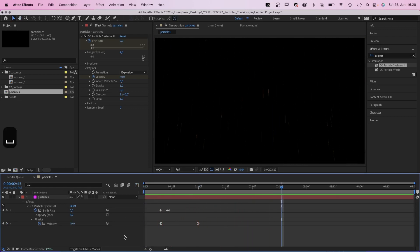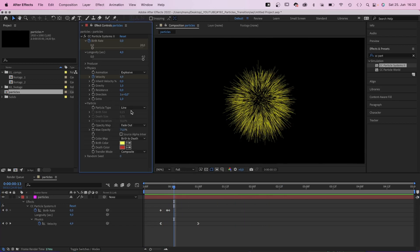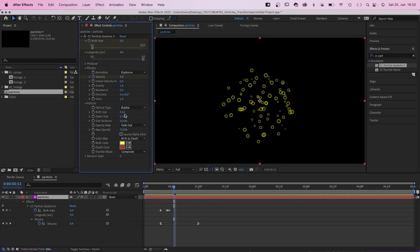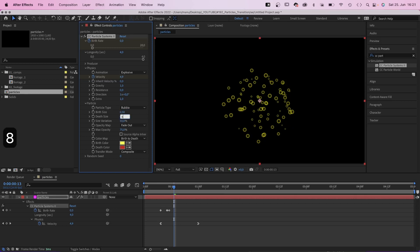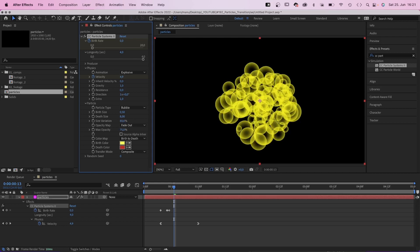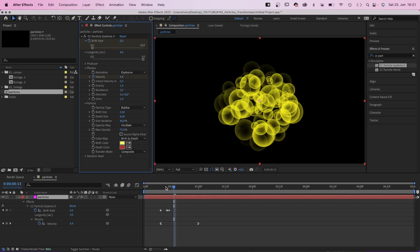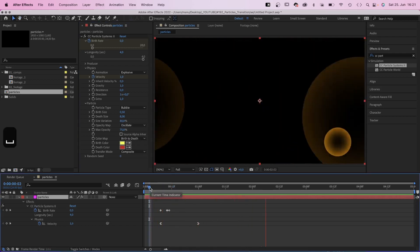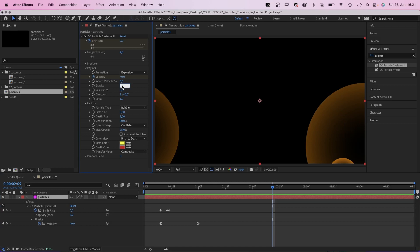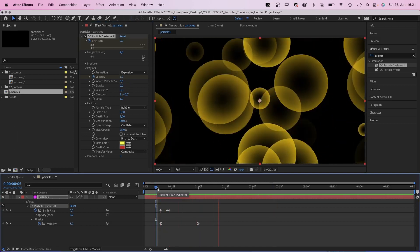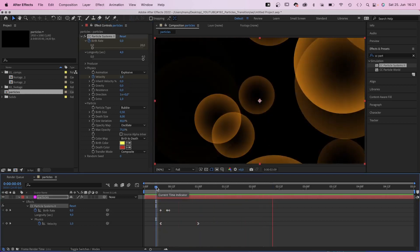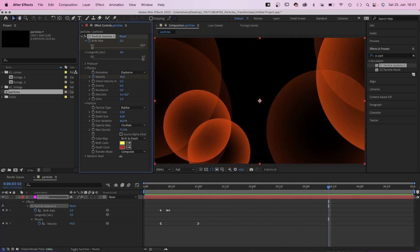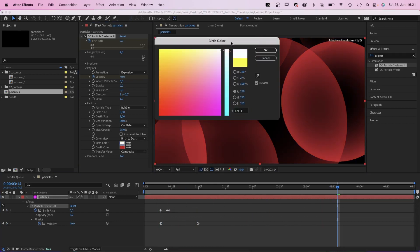Let's take care of the particles. First of all, let's change the type into bubble. Birth size around 0.5. Death size around 8. Let's increase the size variation to around 80%. We set the opacity map to oscillate, which creates flicker. In case you were wondering, we don't want any gravity, of course. That's much better, right? We could adjust the random seed, cause why not? And let's change both colors to white.